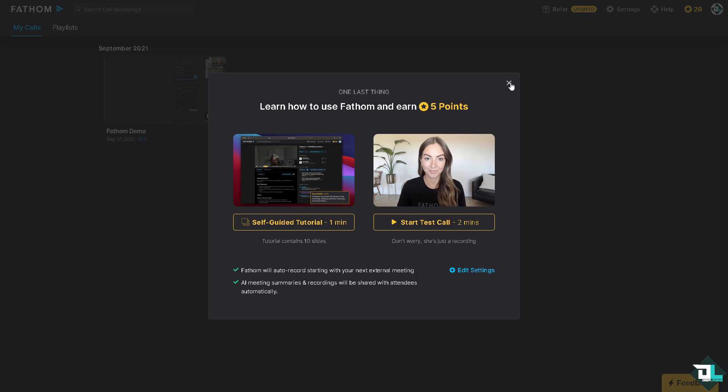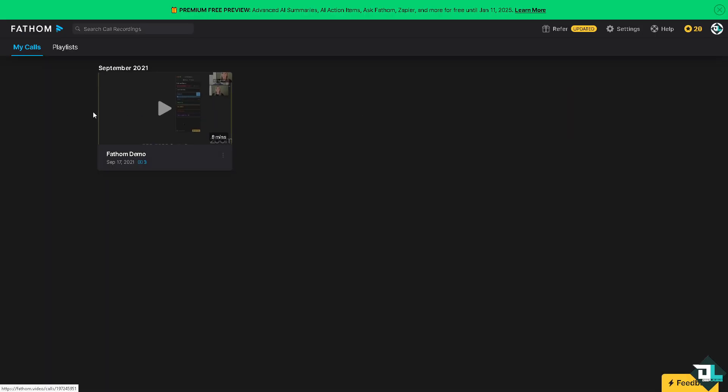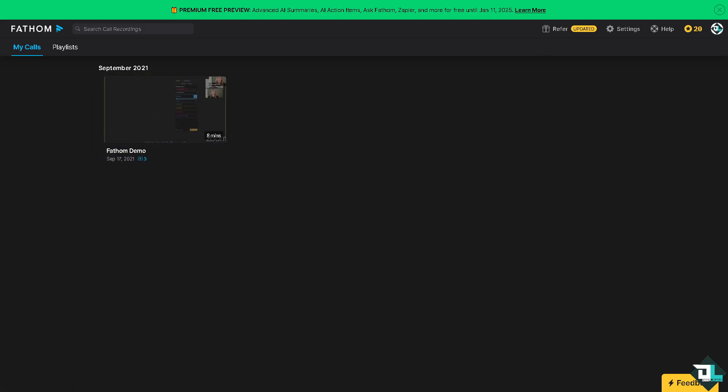Once you have successfully created your account, you will be welcome to this specific page. From here as you can see, if you want to watch a Fathom demo you're welcome to do that. You have now the option to see one of the key features for Fathom which is the AI note checking.